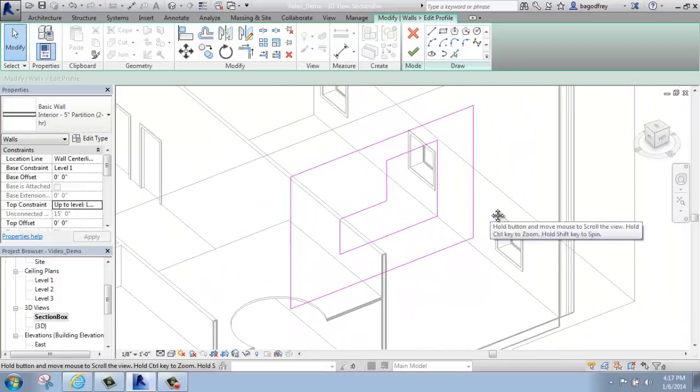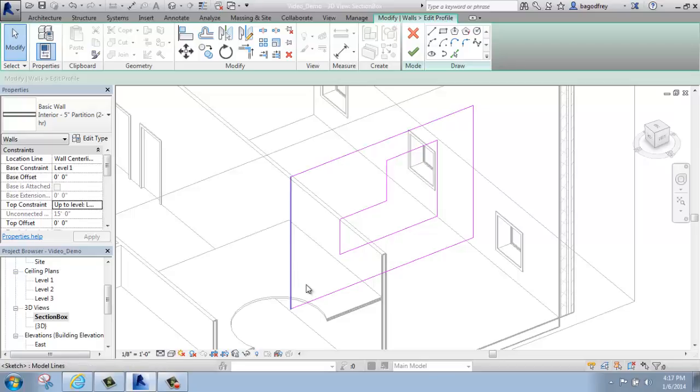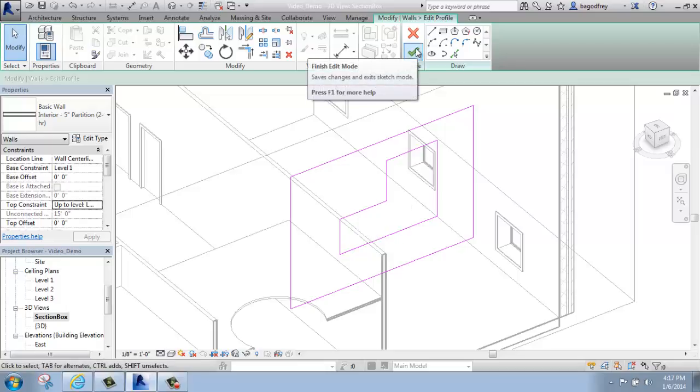But the basic idea is you can either cut away at this shape or create a closed shape within it, however you want to work, and when you do that, you'll actually create a hole.